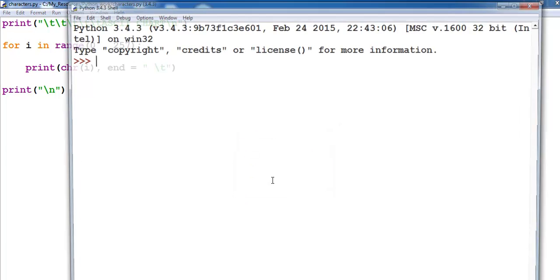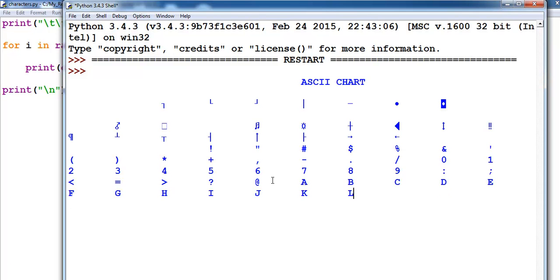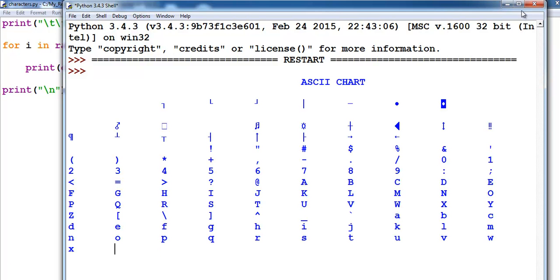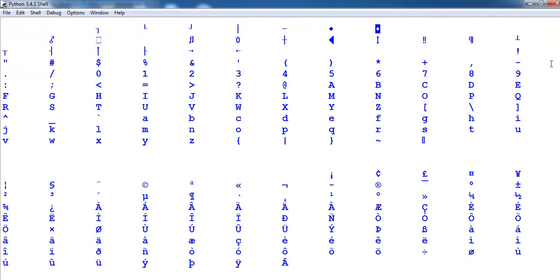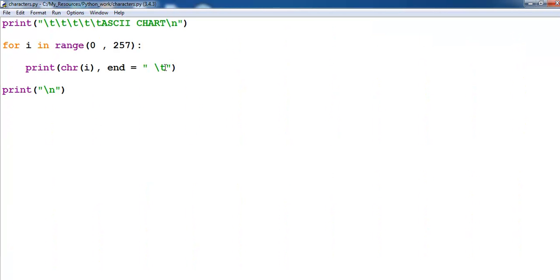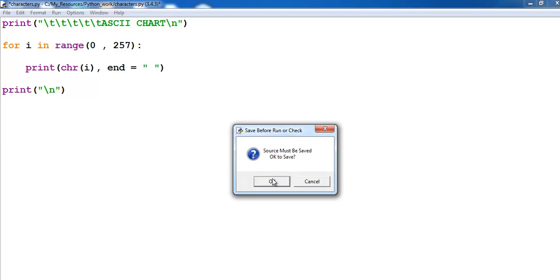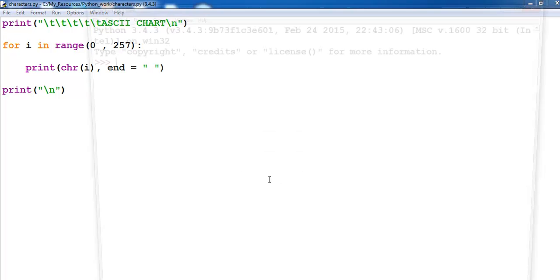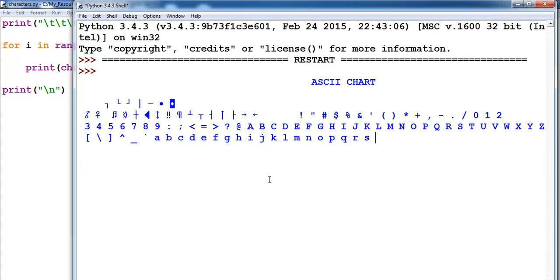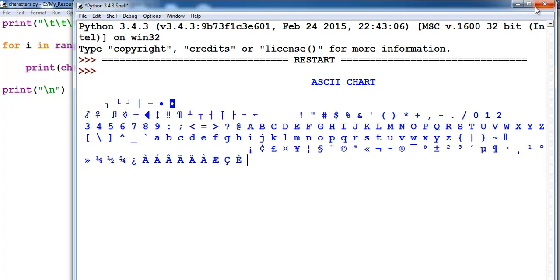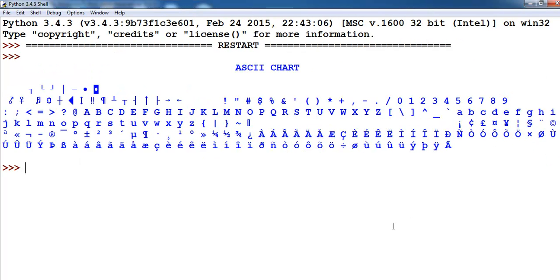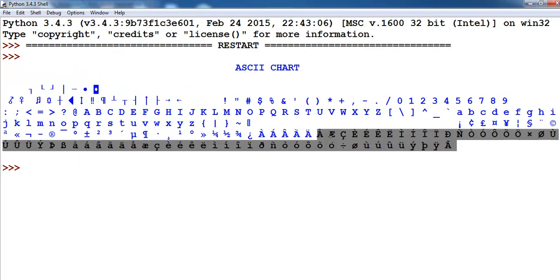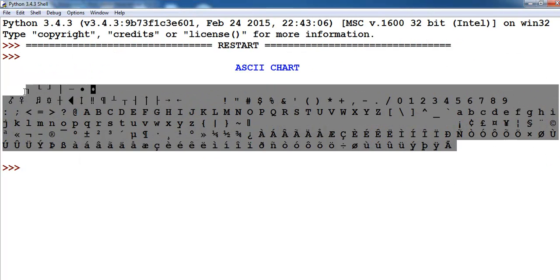But we don't want it that way, we want it in horizontal format. Let's run it again. That's what you get. And supposing I decide to take off the tab, you see the characters are all sort of compacting together.